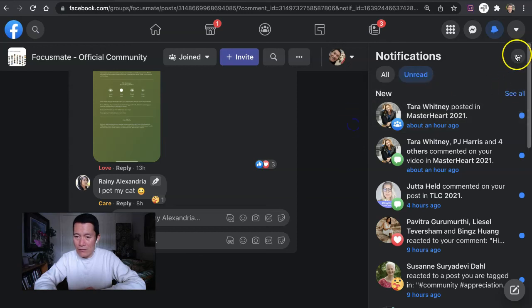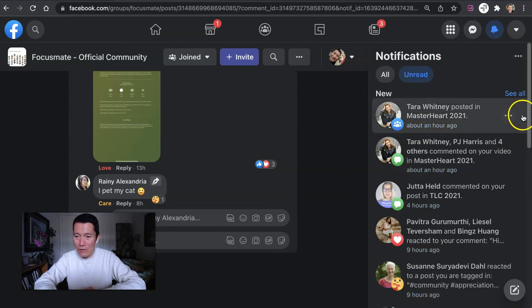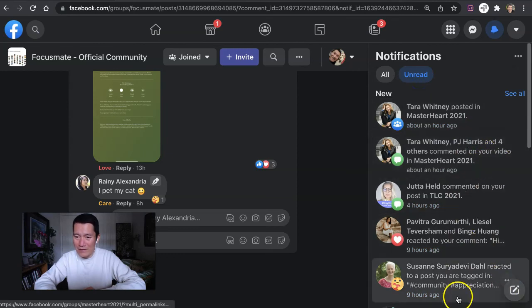Then I click on the three dots on the top right, and I click on mark all as read. Again, click on the three dots top right, click mark all as read. And now voila, they've all been cleared.